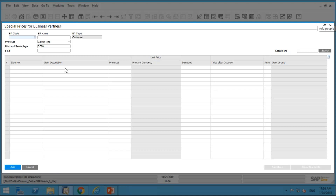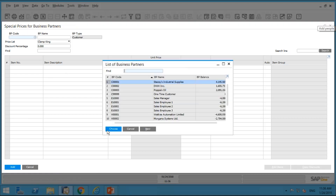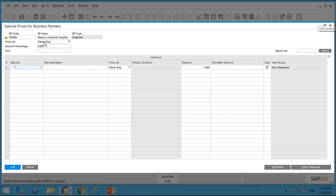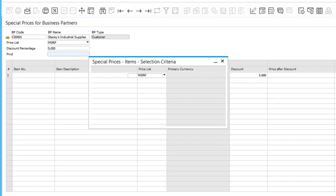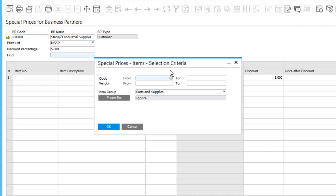Let's create a brand new special price for Stacy. When I pull up the special price for business partner screen, I select Stacy at the header. I've got the option to pull in the MSRP price list — since that's Stacy's price list, selecting it will automatically show the MSRP price for each item I add. I can also apply a discount percentage at the header level, say five percent, and it will automatically apply that to any item I specify on the rows. I click the Add Items button to select items.